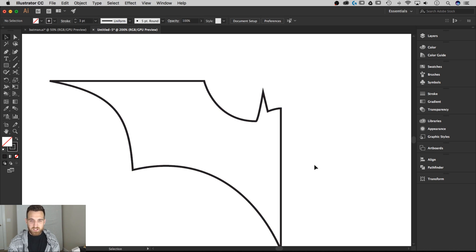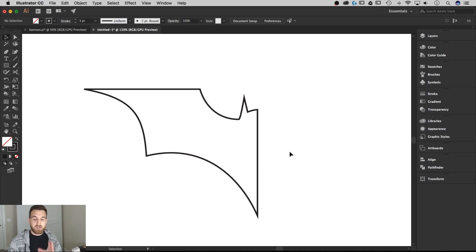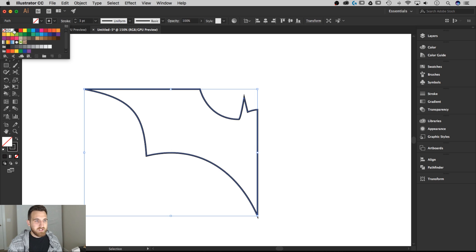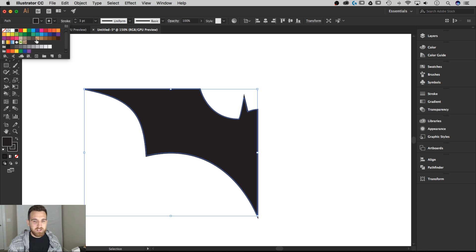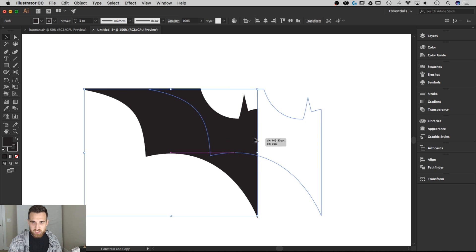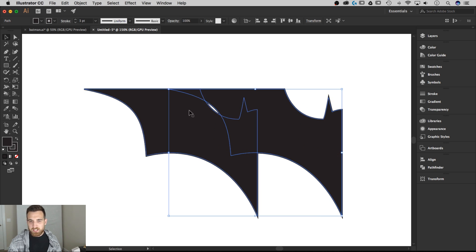Okay guys, that was a lot of explanation — sorry for rambling on — but we have officially created half of our shape. I've got the selection tool with shortcut key V. I'm going to select this shape, fill it in with black, then click it and hold Option and drag it out to the right while holding Shift to keep it in line. I'll just let go — it's out here in a random spot.